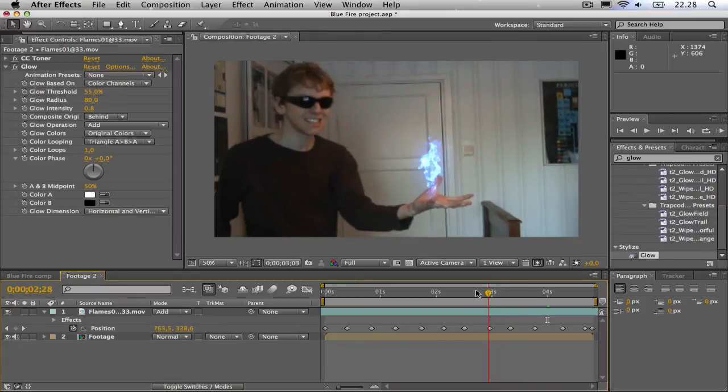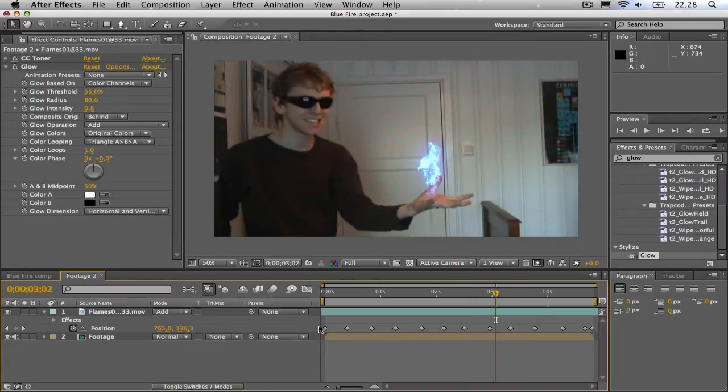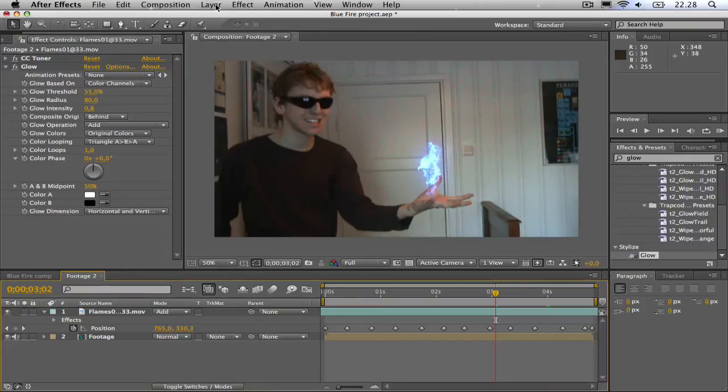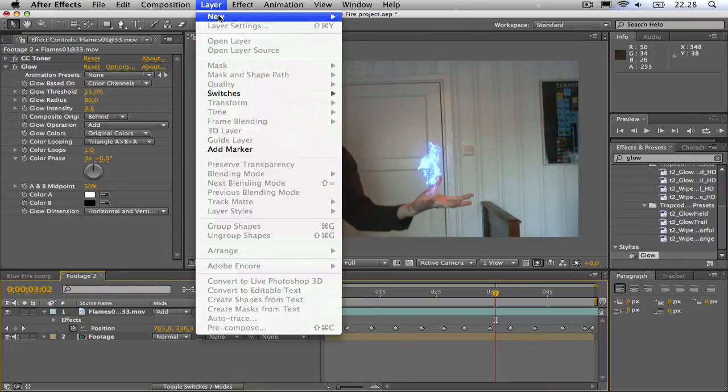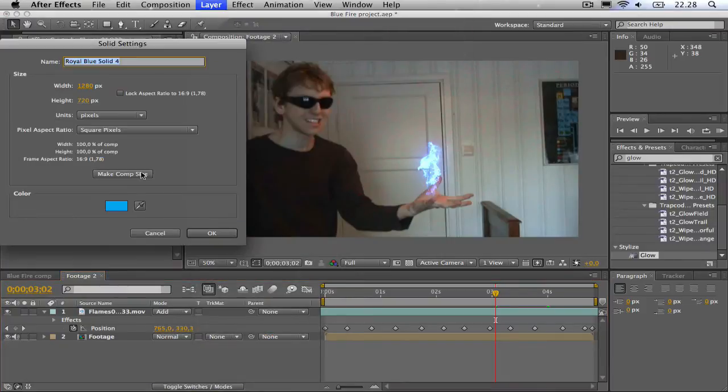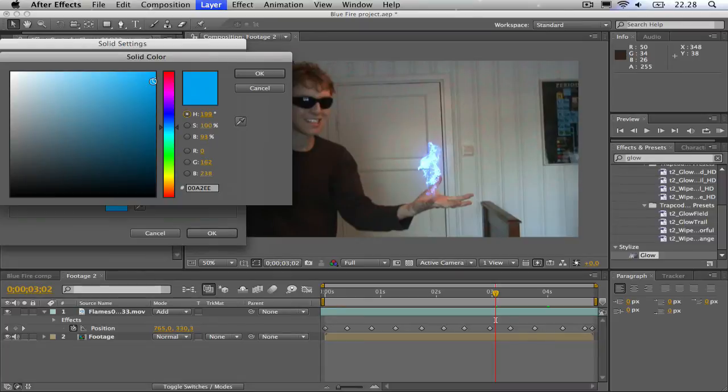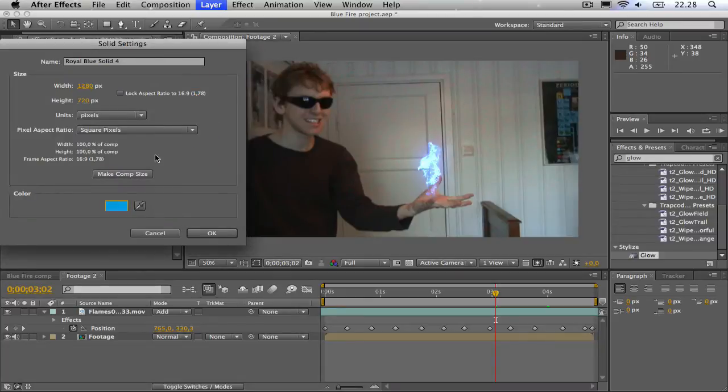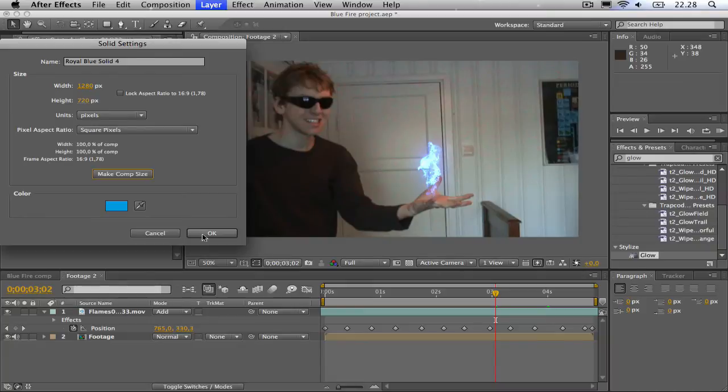Okay, now we are going to make a glow on the hand to make it a bit more realistic. Go to layer, new solid. Make it a light blue, make it comp size, and choose okay.